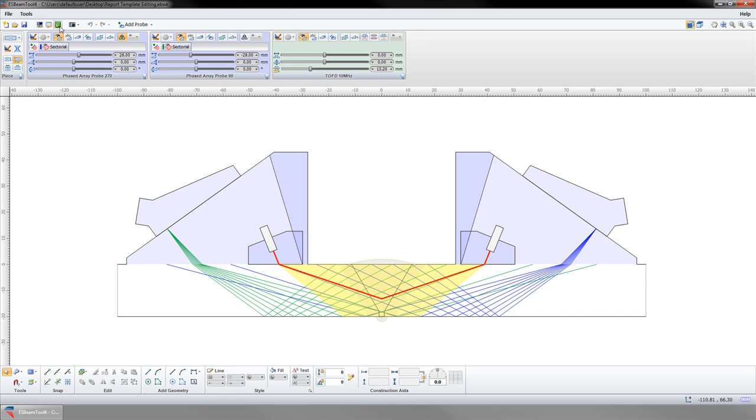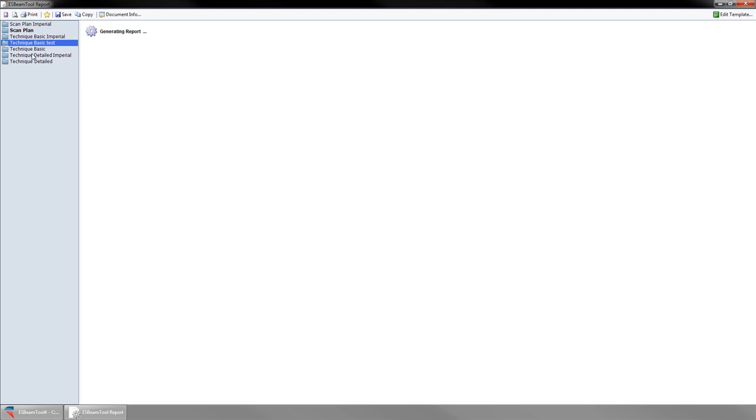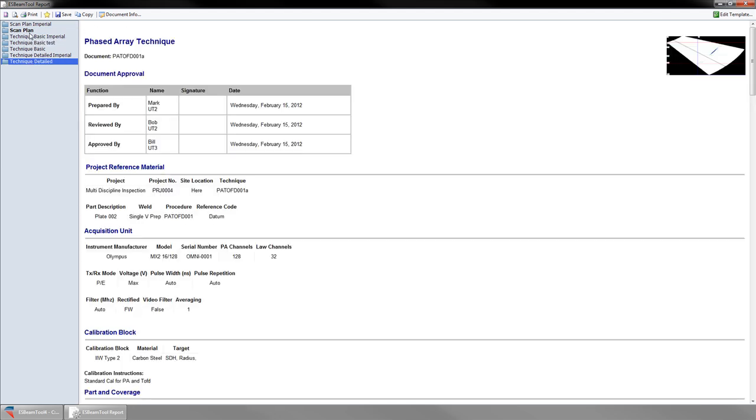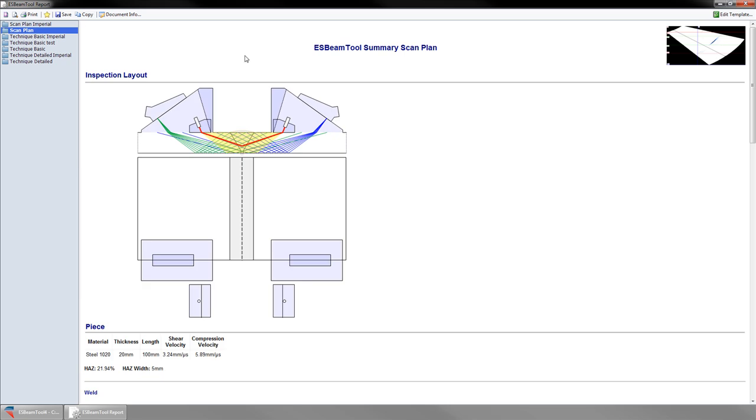Now that we have the desired logos, let's look at the template options. The ESBeam tool comes with three templates in metric or imperial. They are ScanPlan, Technique Basic, and Technique Detailed. Before editing, familiarize yourself with the available templates and choose one to start with to minimize the required editing. For this example, I will start with the ScanPlan template and will build from there.